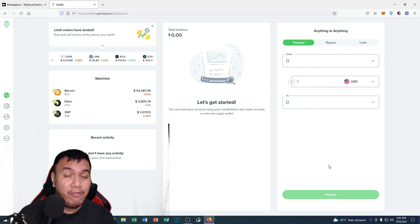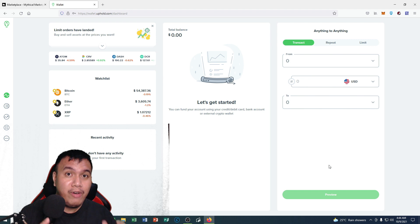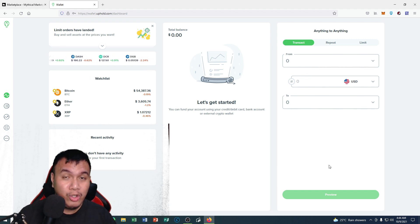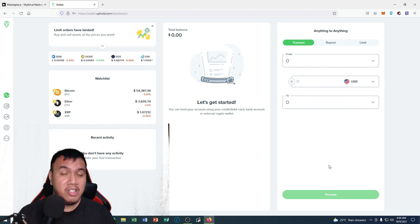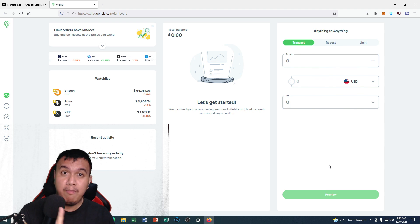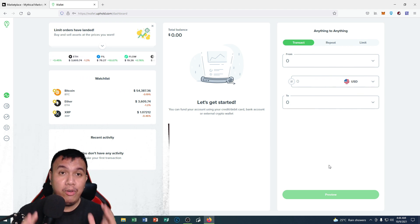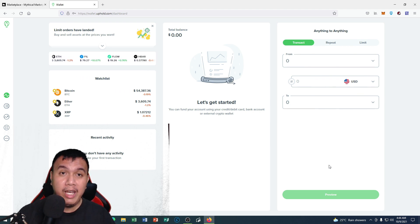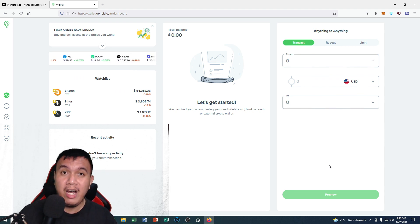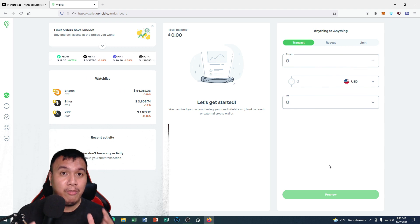In order for you to be verified, you need to submit a valid government-issued ID such as your national ID, your driver's license, your passport, etc., so that you are eligible to do transactions and link your account on the Mythical Marketplace.